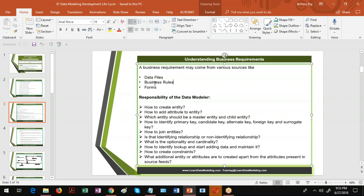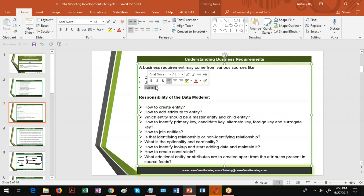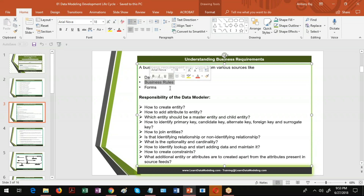The second source is business rules. You may not have a data file or a form, but business analysts and subject matter experts know how to create business rules based upon the business requirements. They will project every business rule in a document and hand it over to the data modeler. After understanding the business rules, you need to get more information from BAs and SMEs if you don't understand certain concepts, expand your knowledge in those areas, and finally create the data model.